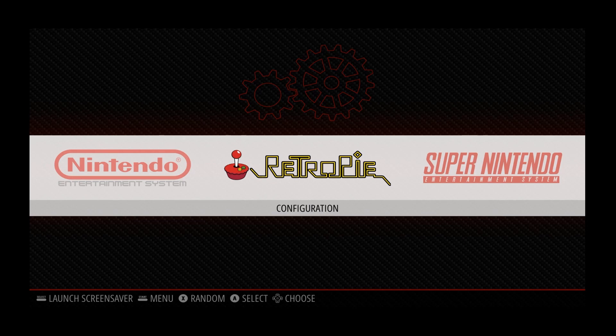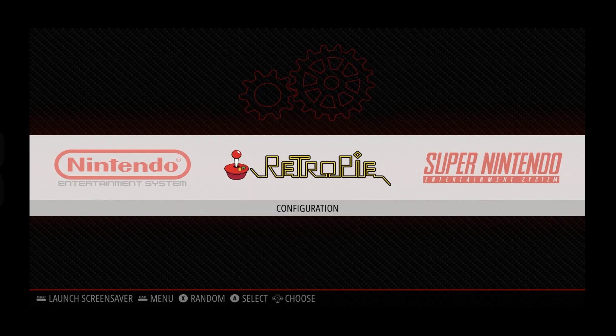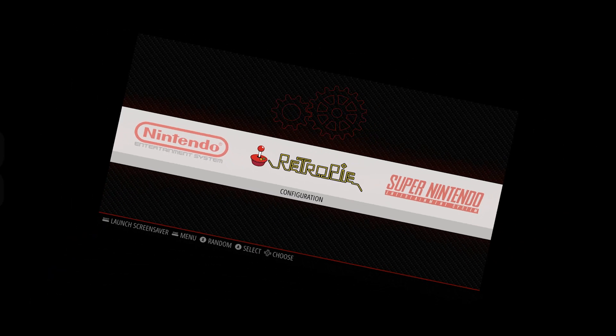So you want to put ROMs on your RetroPie, but you don't want to use a USB drive. Easy peasy boys, shoot it!